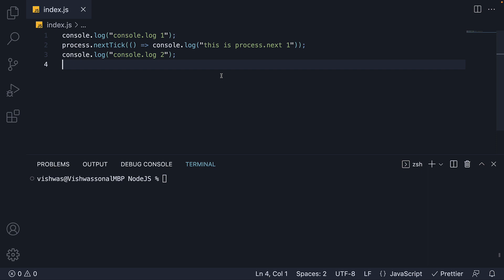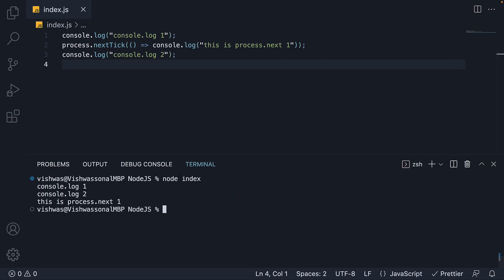I want you to pause for a minute and try to guess the output when we run index.js. If I now run the code, you can see we have console.log 1, console.log 2, and then 'this is process.nextTick 1'.